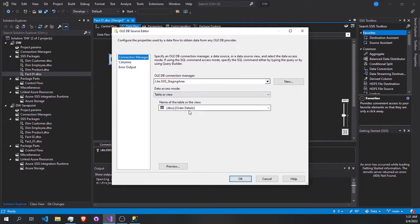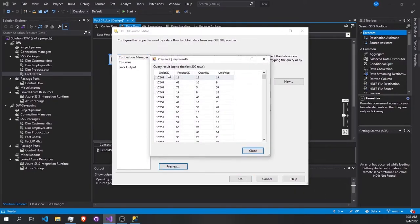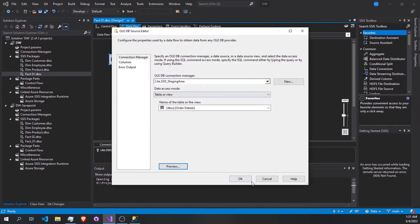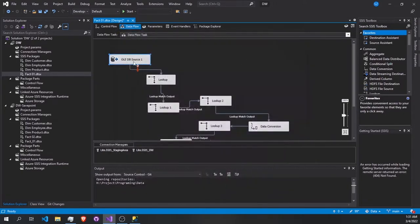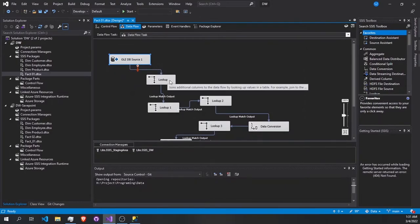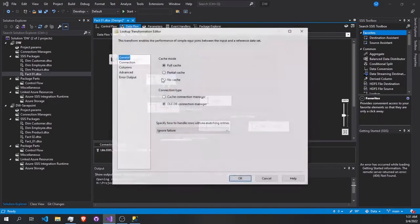We're picking the orders detail table and it contains the order ID, product, heading, quantity, and price. We are going to make a join between them using the IDs. So when we pick our source here, we're going to make our first lookup.